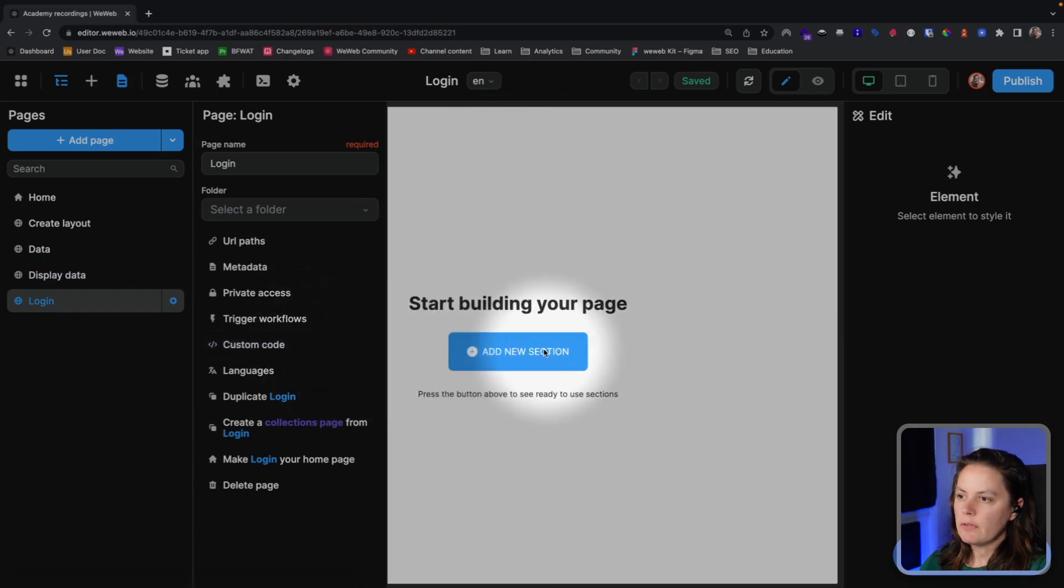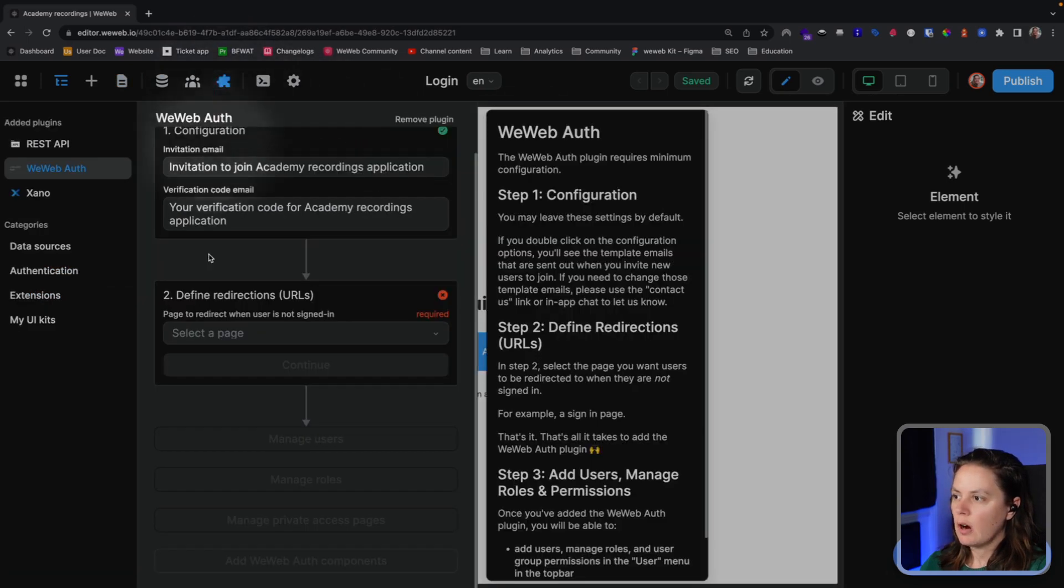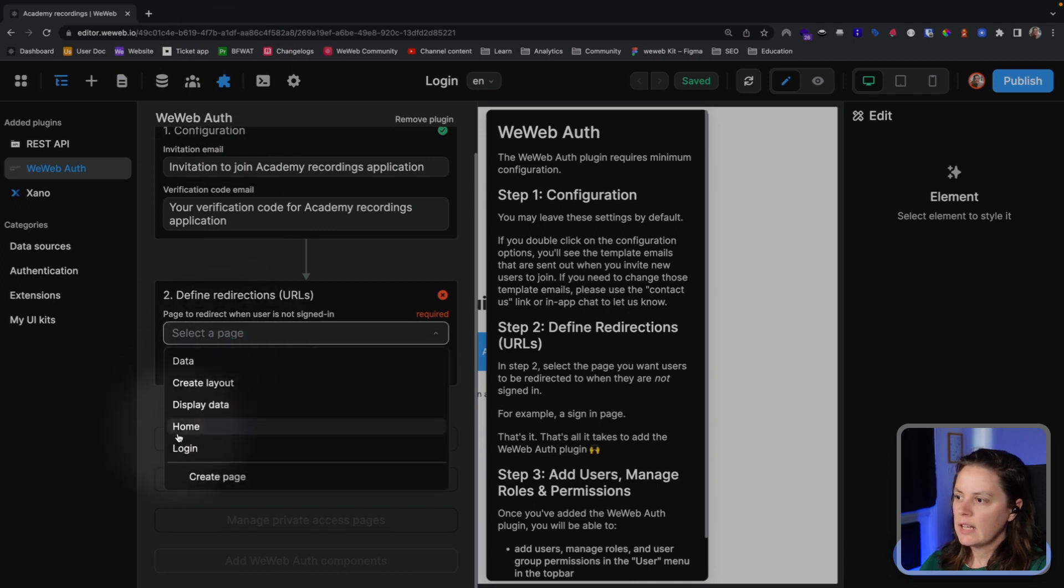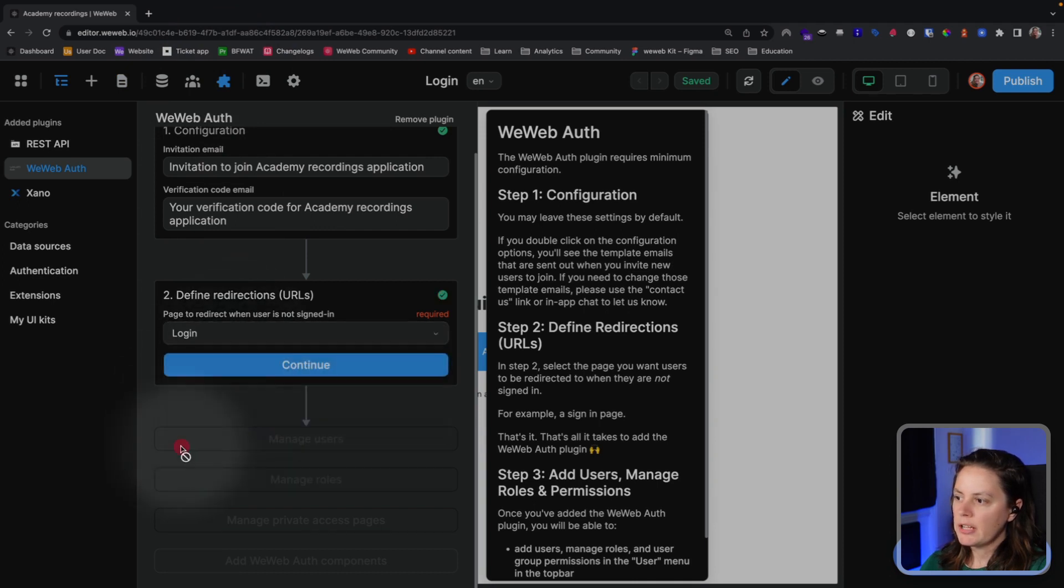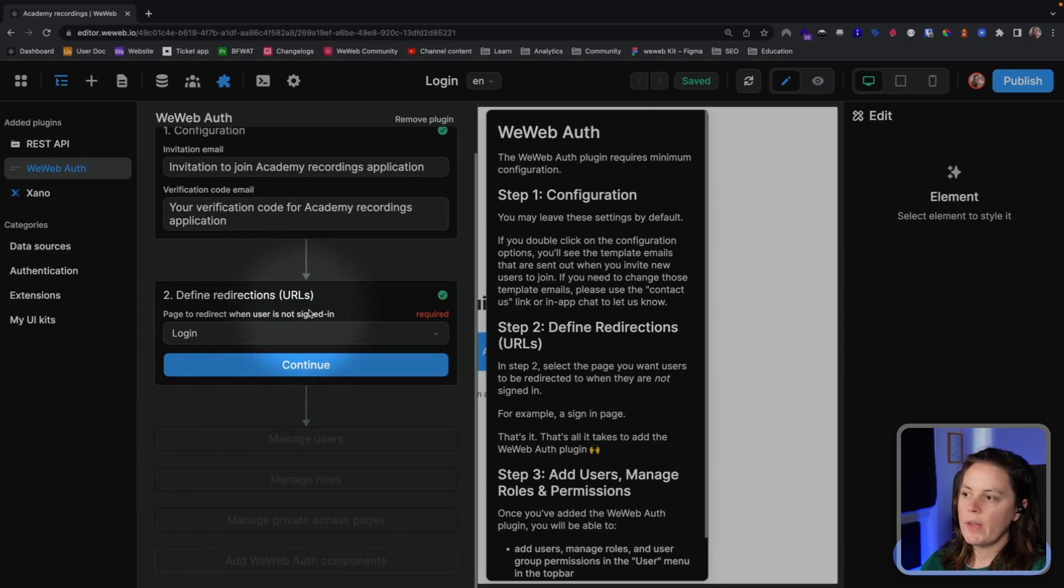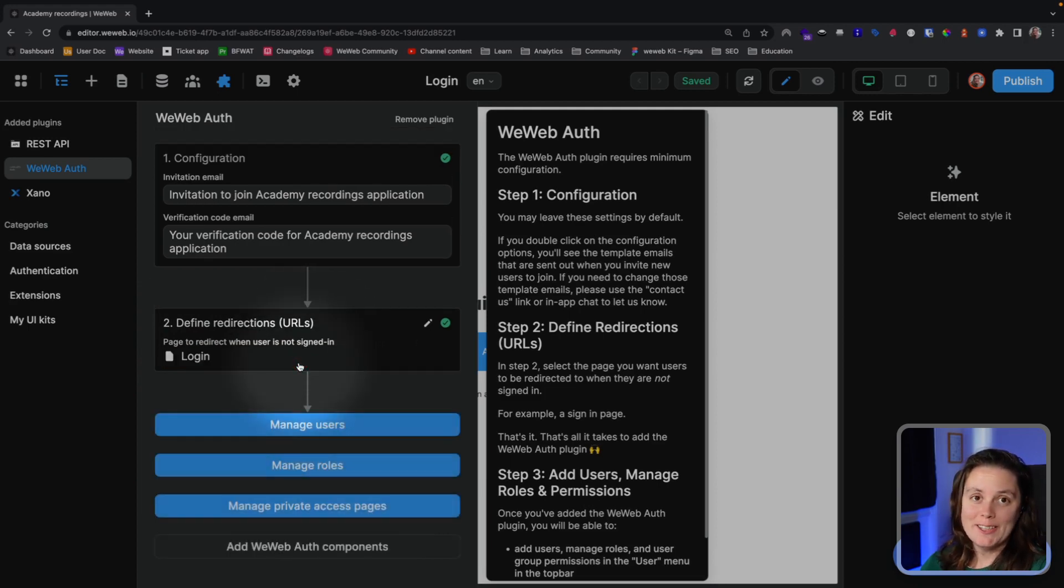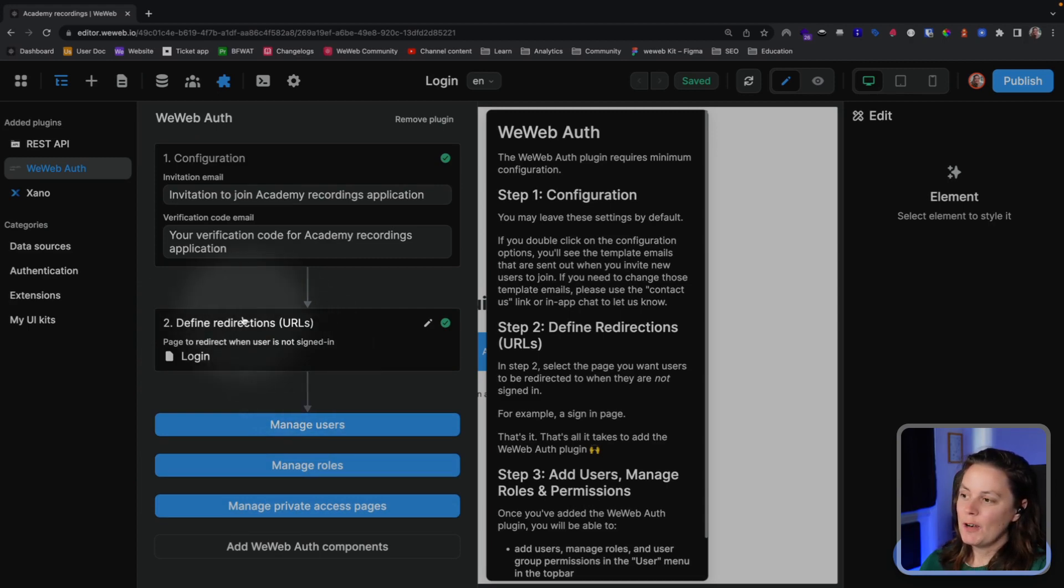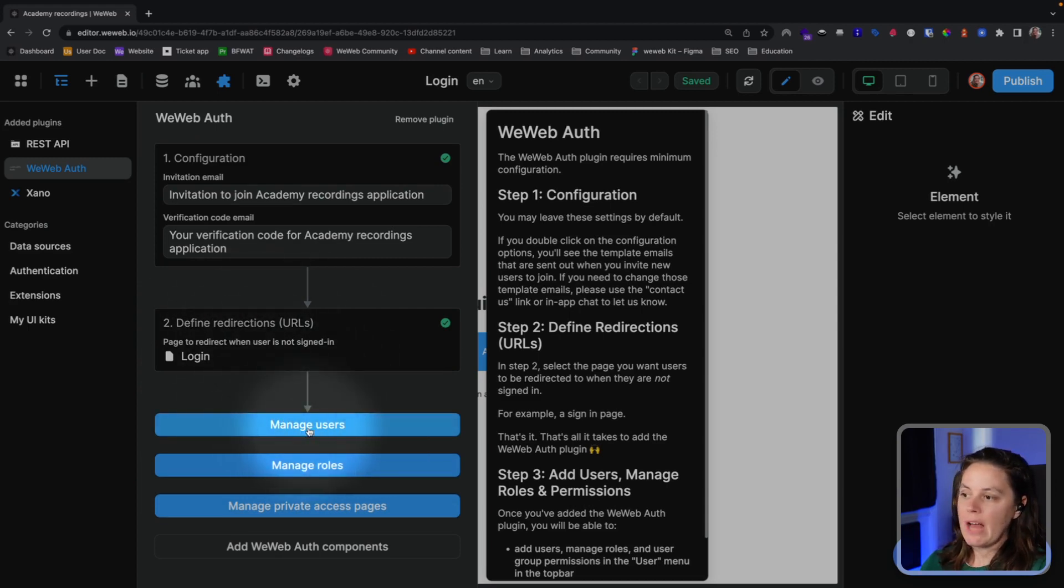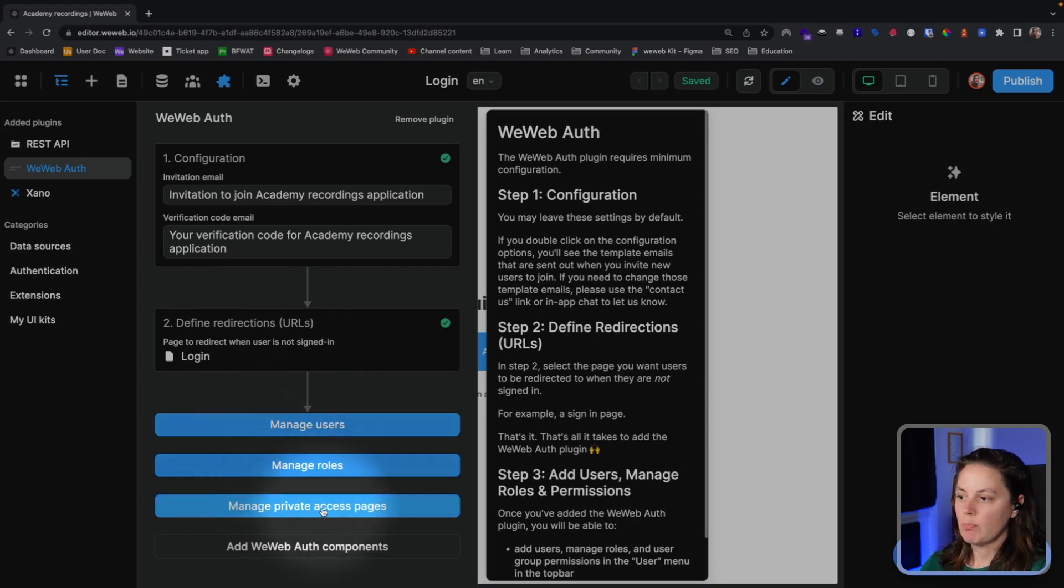We'll leave it empty for now and go back to our plugin and select the login page to redirect users when they're not signed in. That's it. That's all we need to do to add user authentication. When we click Continue, we see that we can start managing users, managing roles, and managing private access pages.